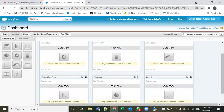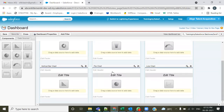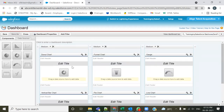I've added six dashboard components: a donut chart, panel chart, gauge chart, vertical bar chart, pie chart, and line chart. This was the first step when creating a dashboard — adding the chart components, also called dashboard components; it's one and the same thing. After adding the components, the second step is to provide the data source.